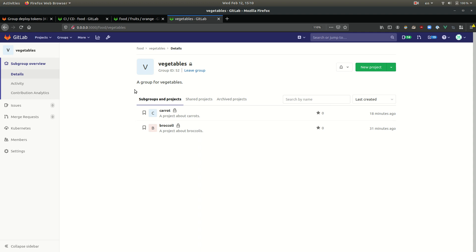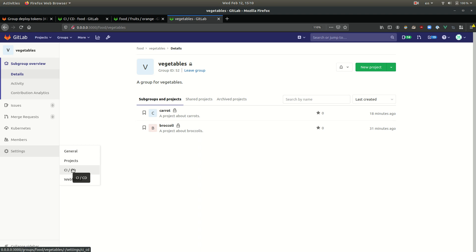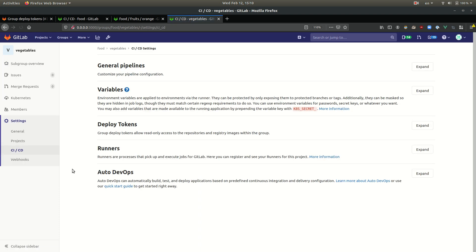So if we want, we could also create a group deploy token just for the vegetables project. We're going to try to do that. So at the vegetables group level, we're going to go to settings, CI-CD, deploy tokens.